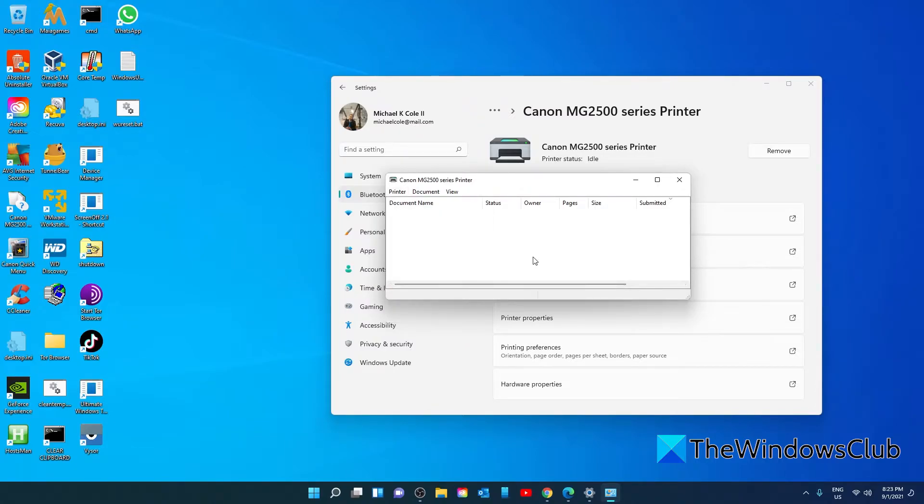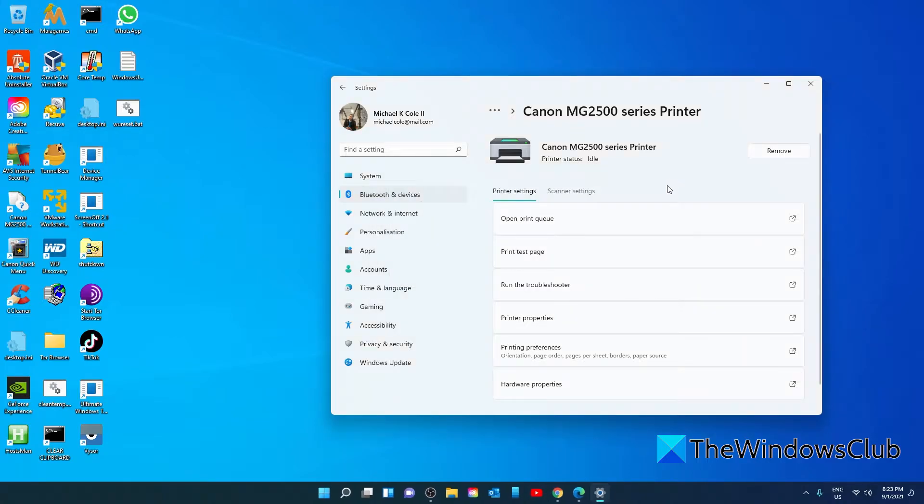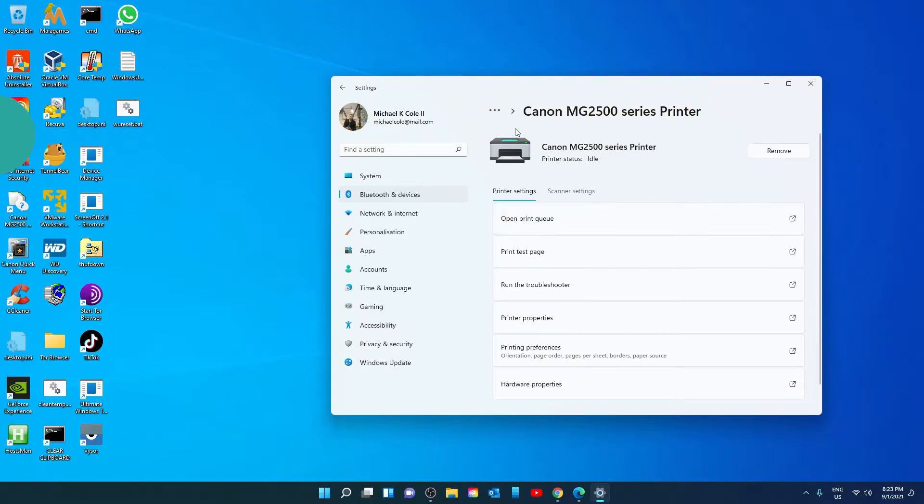You may or may not have a confirmation status. If you do, accept it and then check and see if your printer is offline.